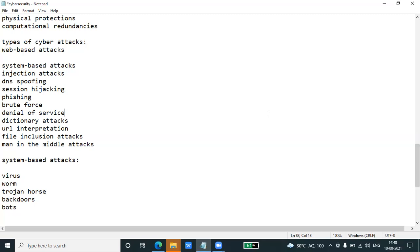This attack generates a large number of guesses and validates them to obtain actual data like user passwords and personal identification numbers. This attack may be used by criminals to crack encrypted data or by security analysts to test an organization's network security.